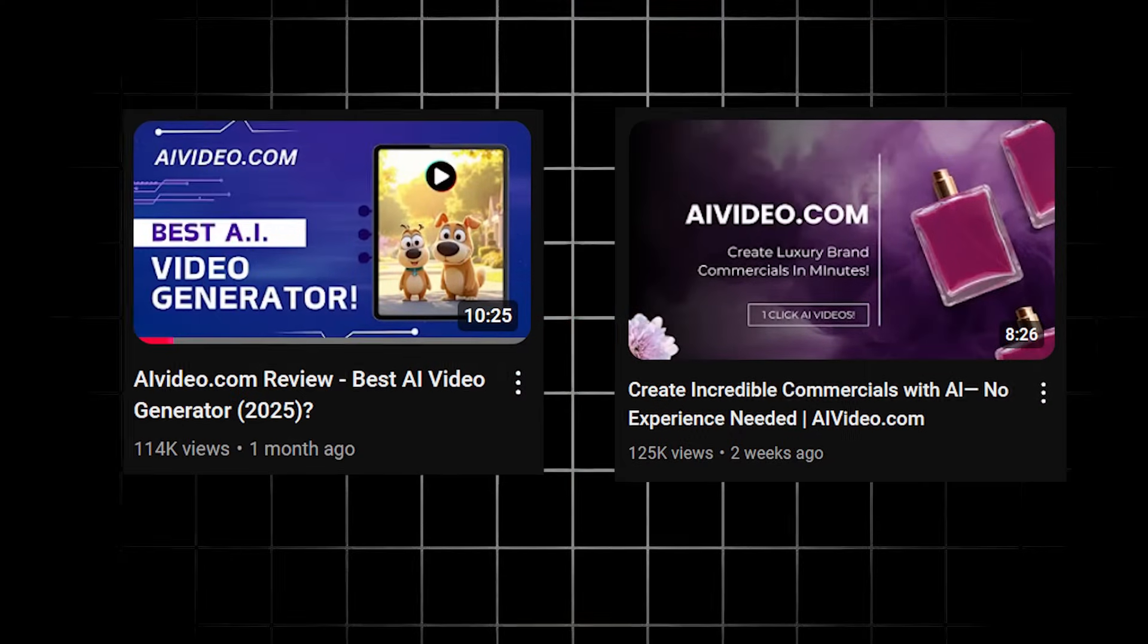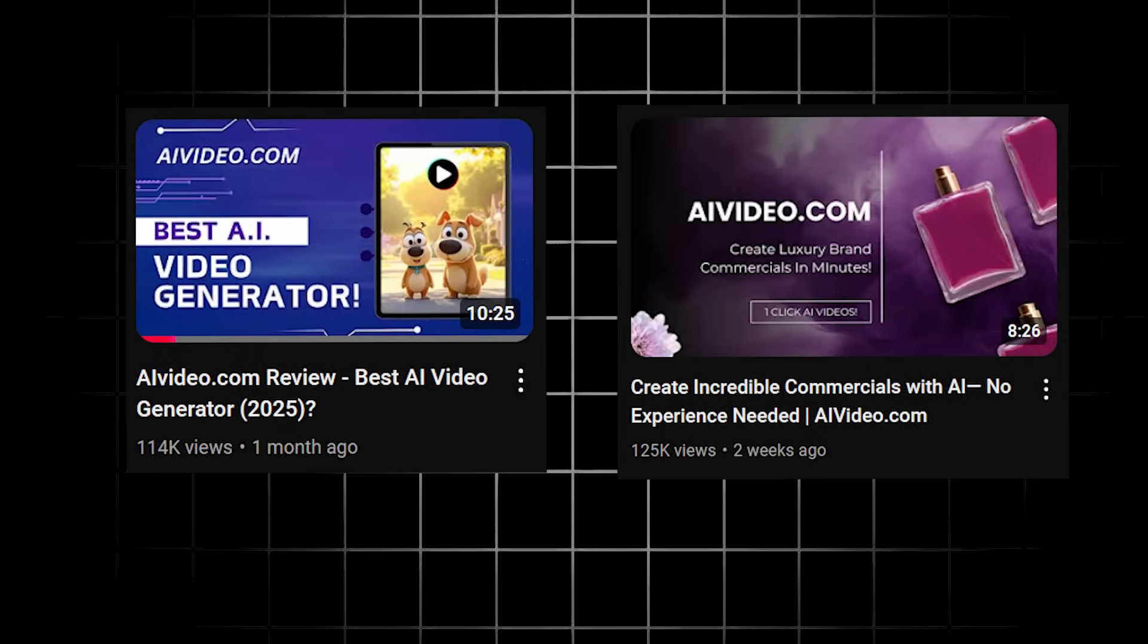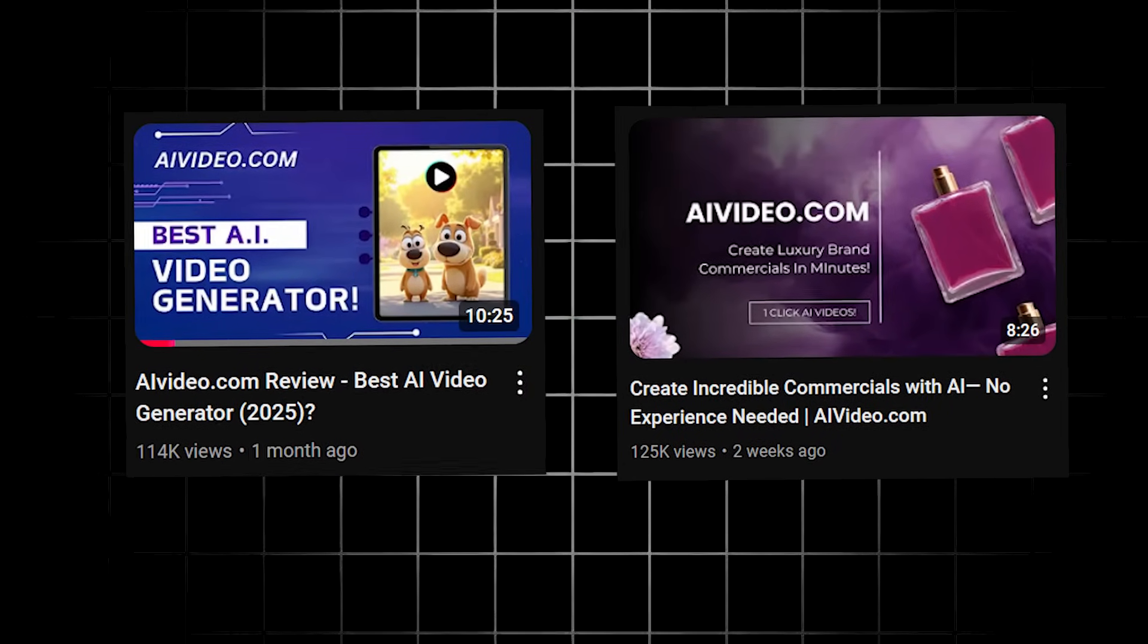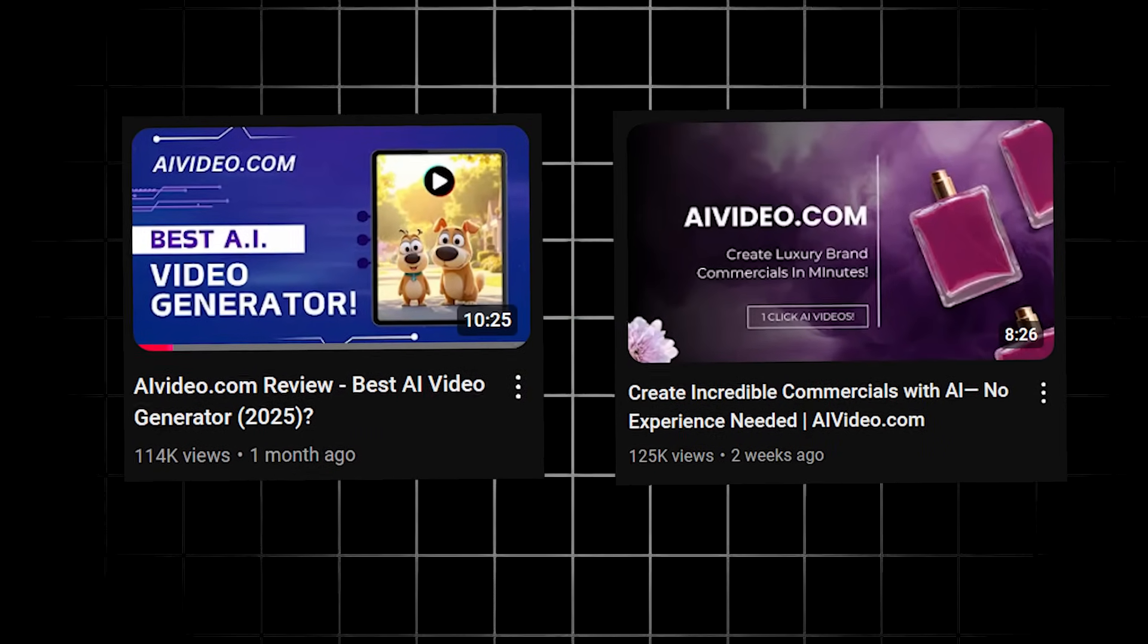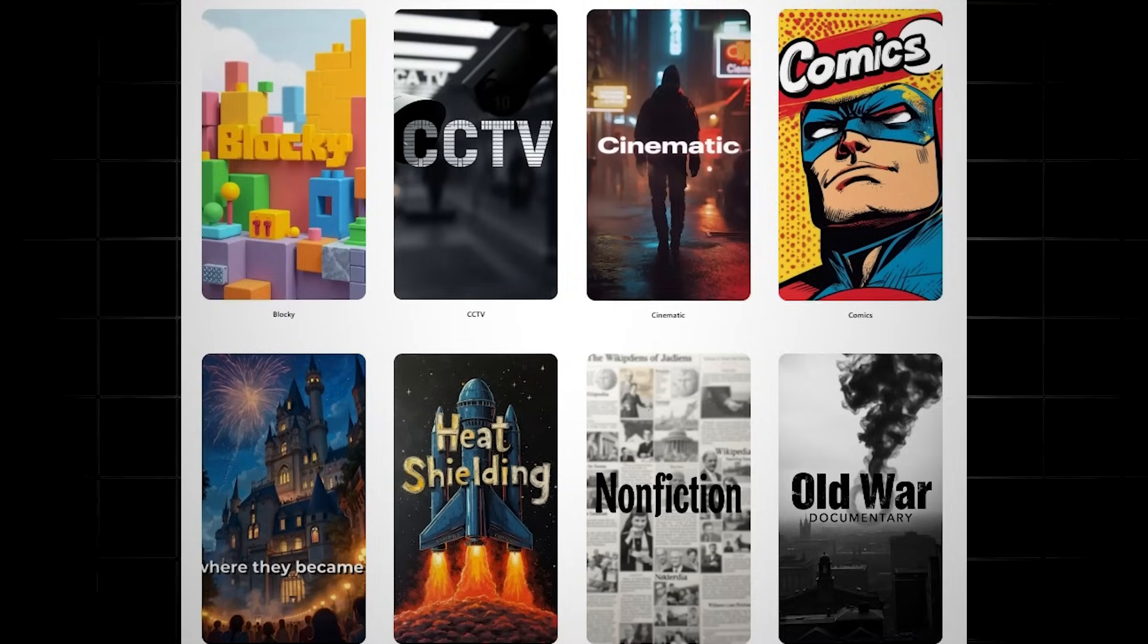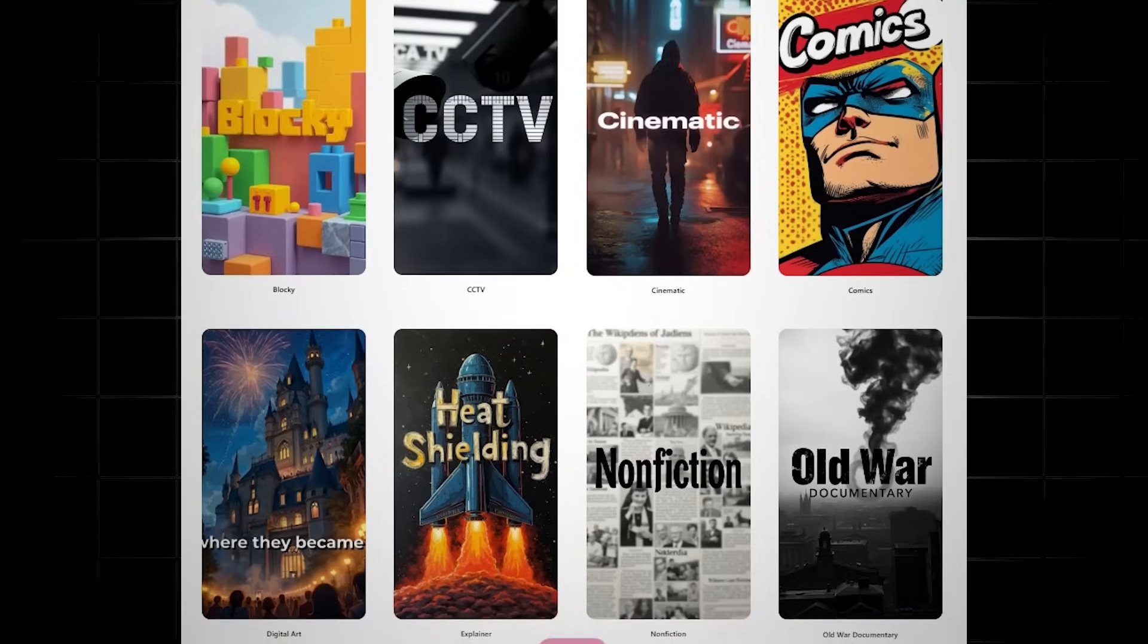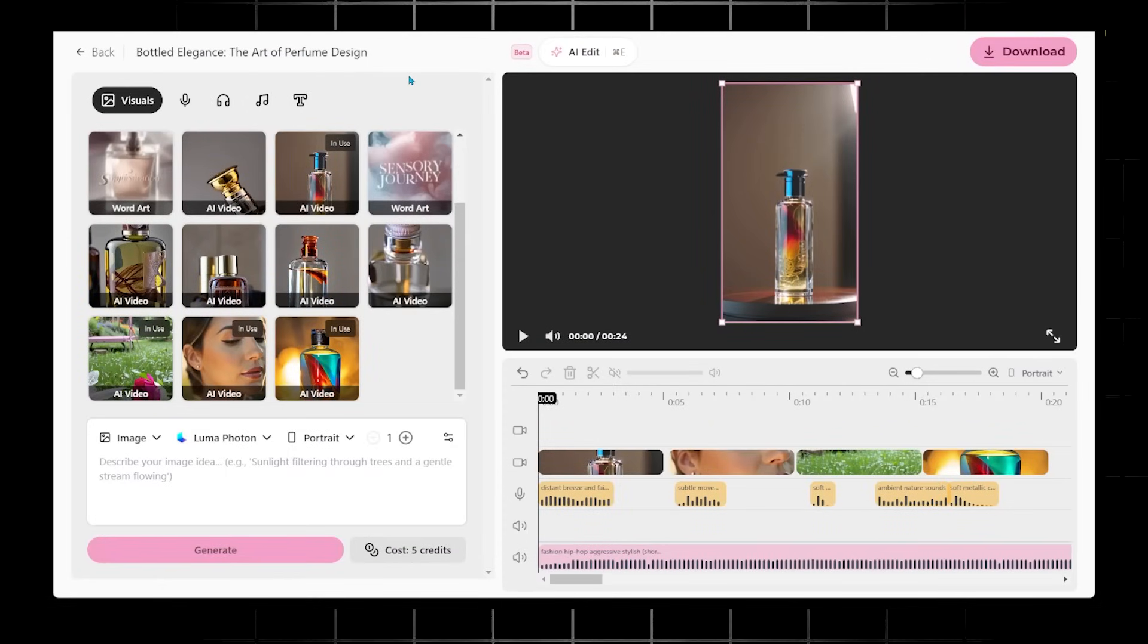Okay, so we have dropped a few videos on AIVideo.com in the past. So definitely recommend to check those out. In those videos, I prompt a bunch of different videos and we do a deep dive on the editor as well.